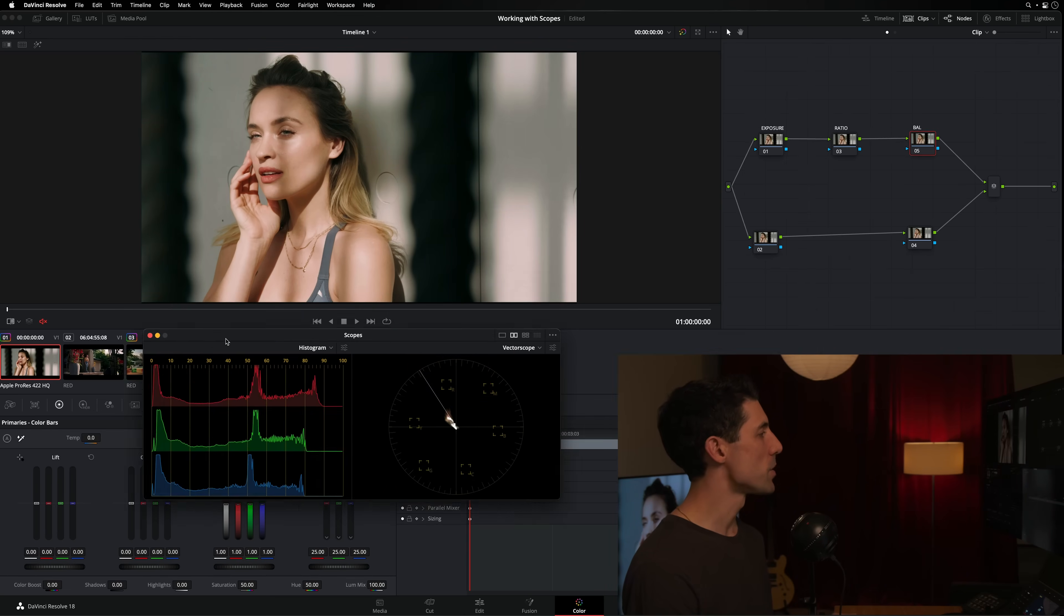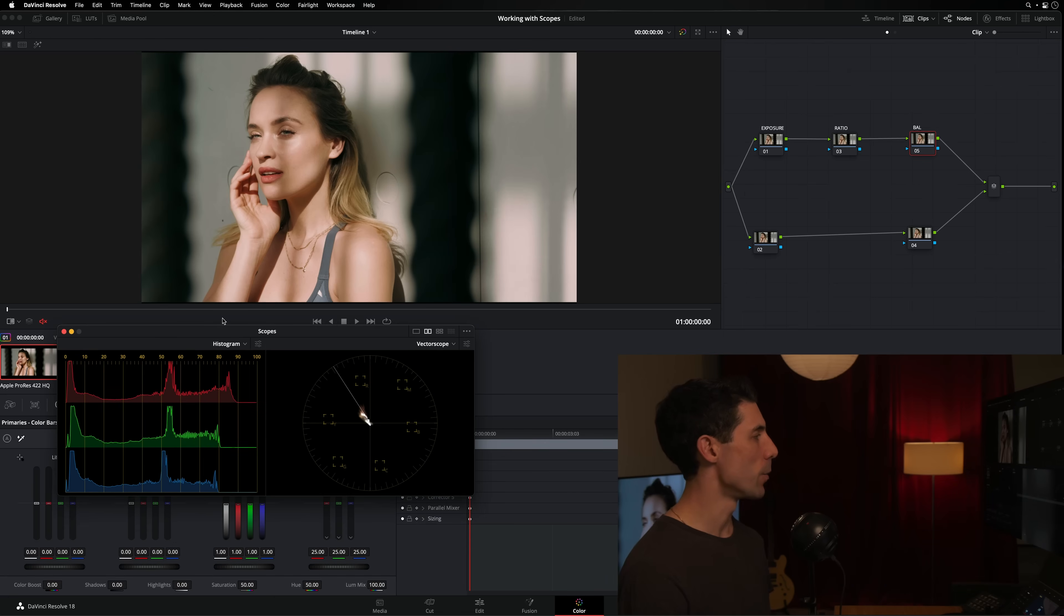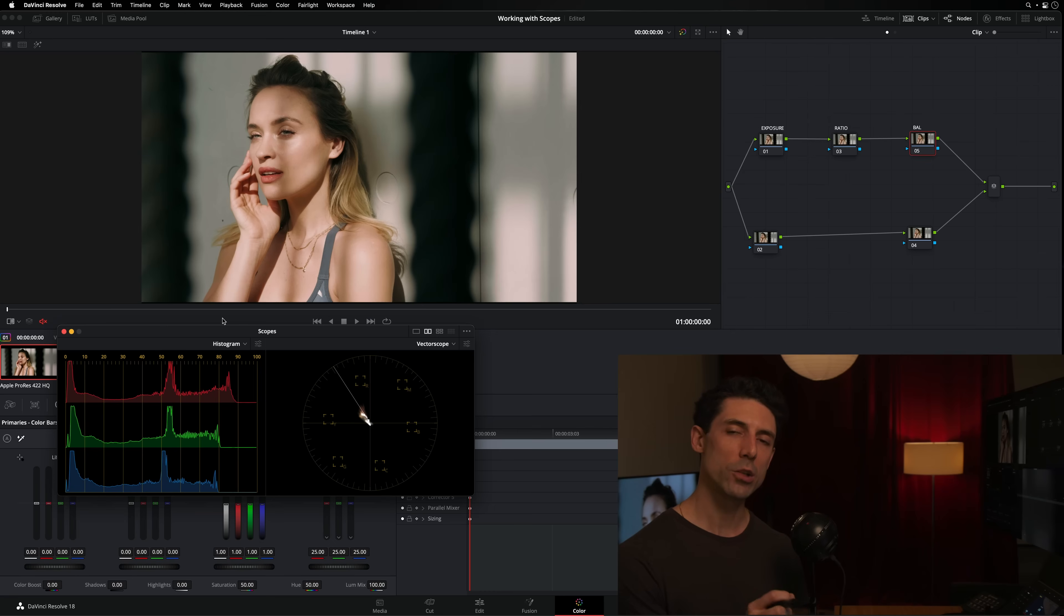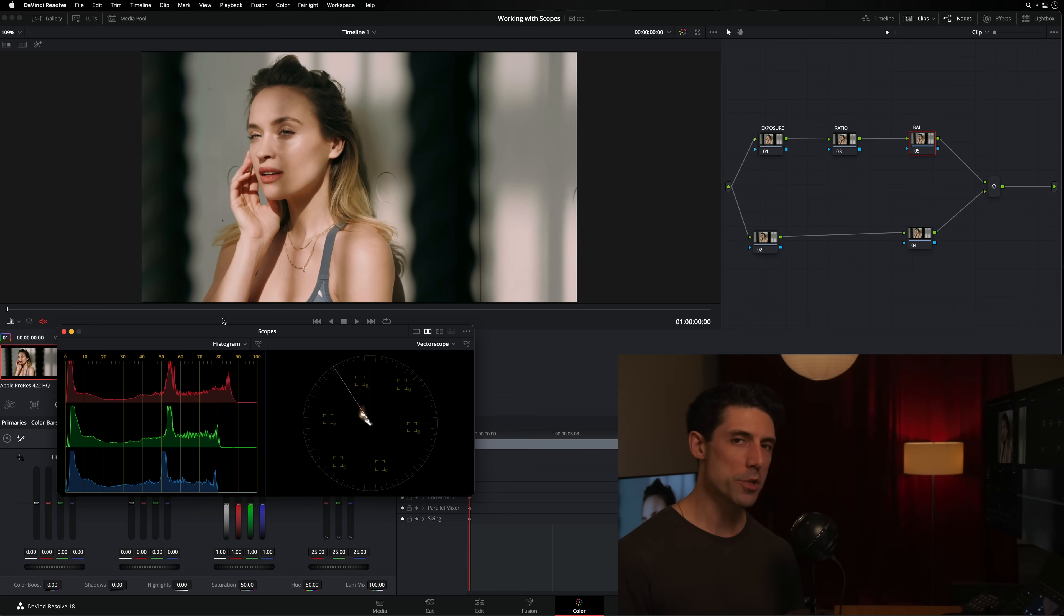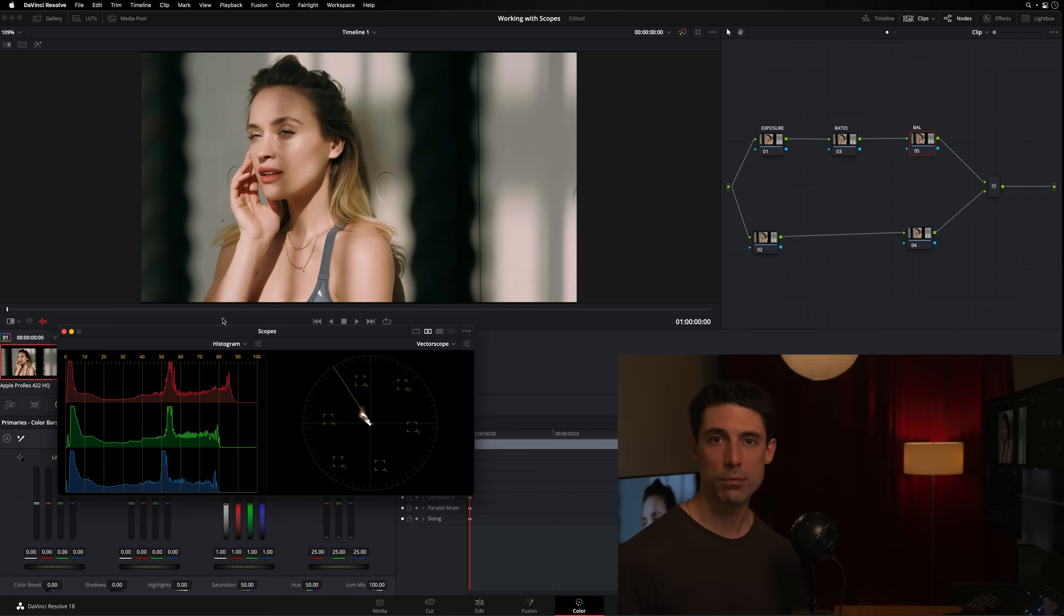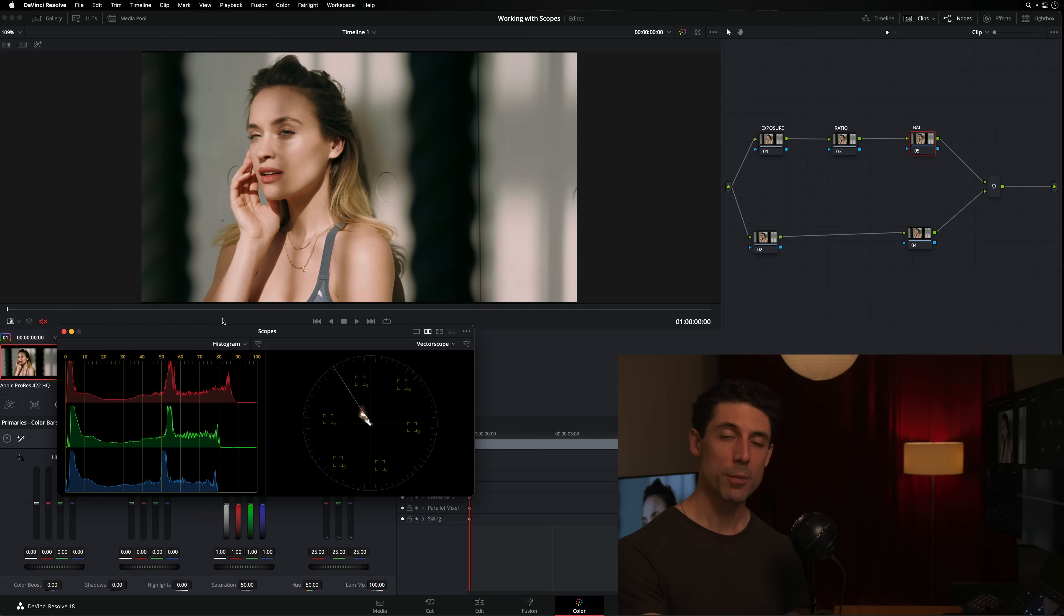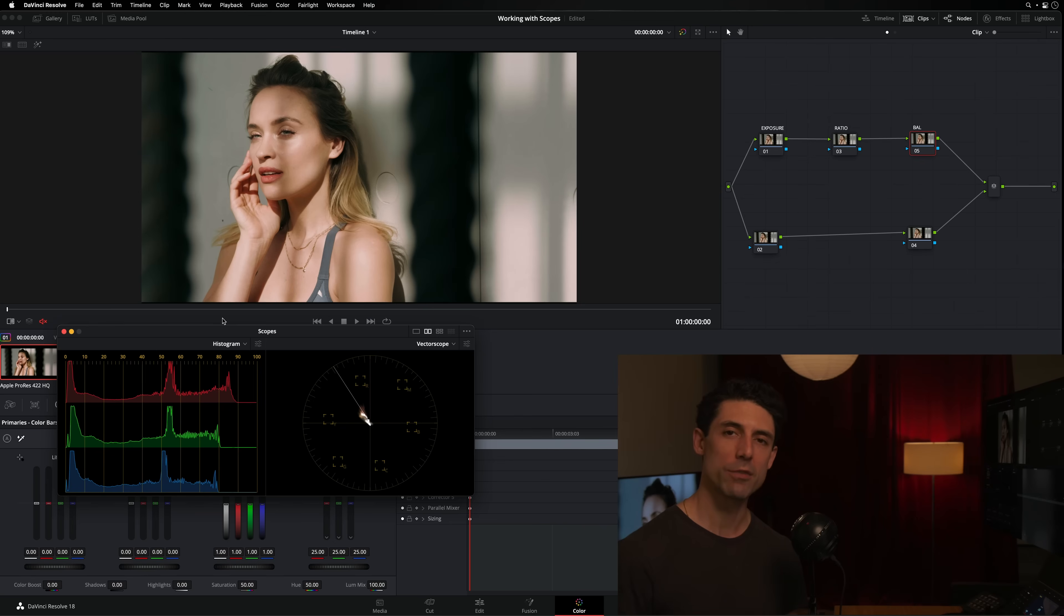Now let's talk about the vectorscope. The vectorscope is probably the scope that I look at most often when I'm grading. Before we go any further, let's just come up with a simple definition for what exactly scopes are. Scopes are just an objective measurement device. That's it. What's an objective measurement device? That's like a tape measure. It tells you not that's about 12 inches or that's about three feet, but exactly that's 37 inches, that's 11 inches, that's a foot and a half. It's just a way of objectively measuring your image.